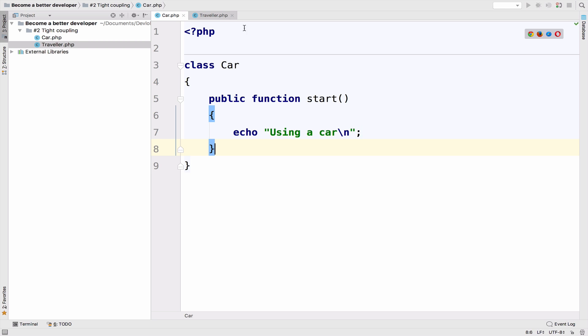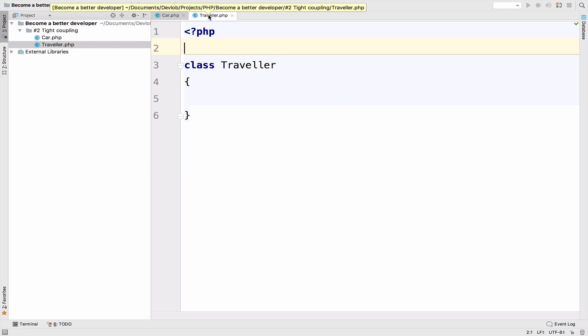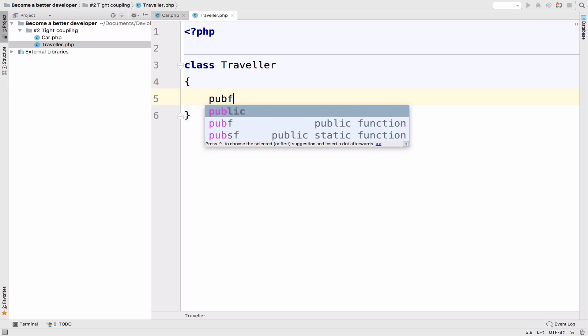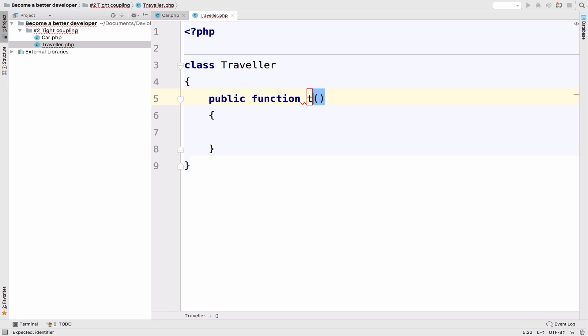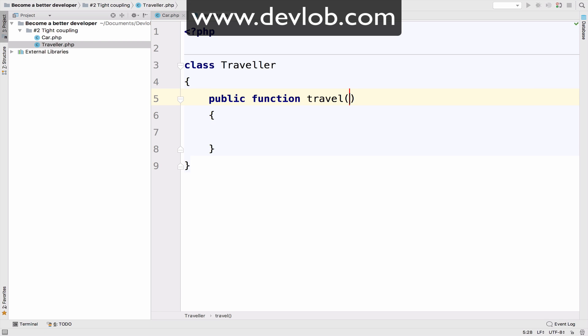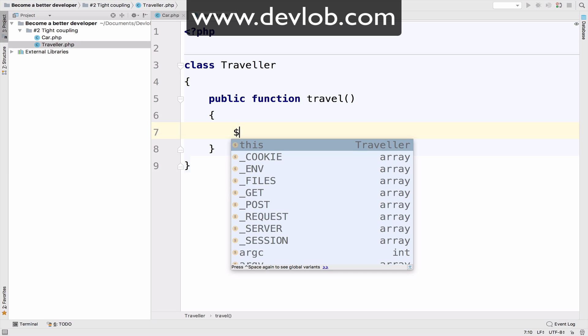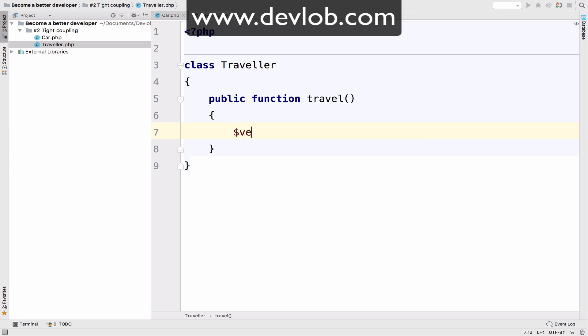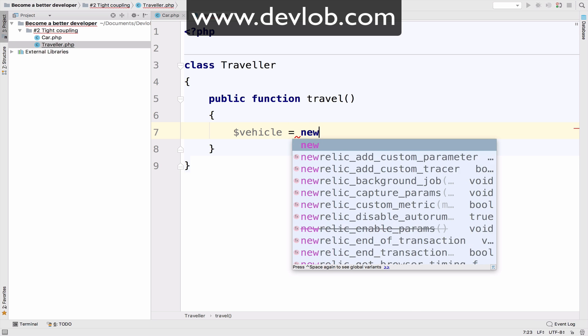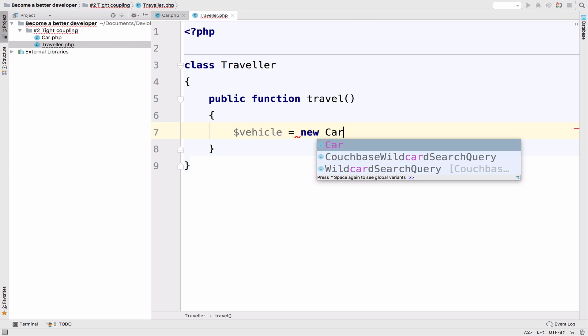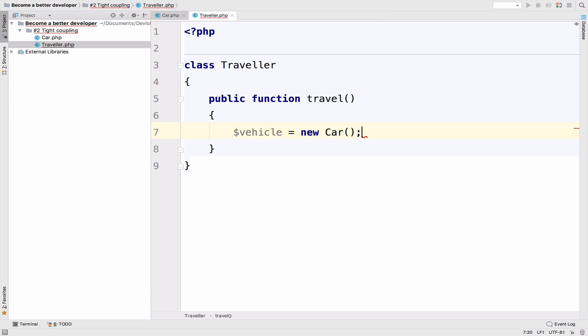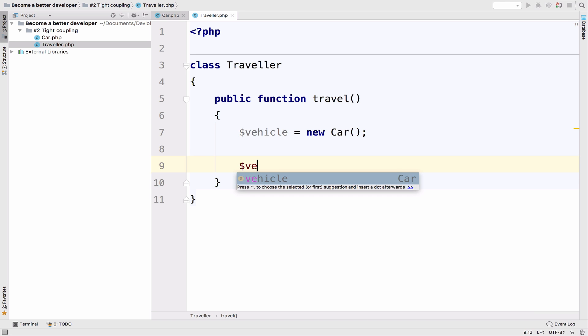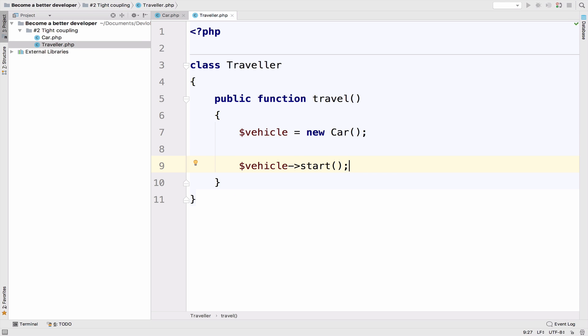Now the traveler is obviously the one who needs the car, right? So in the traveler class, we create a function that we are going to call it travel. So what options do we have at this moment to travel? Well, we can travel only by car. So we can say vehicle equals to new car. And of course, we have to call the start function in the car class. So vehicle start.